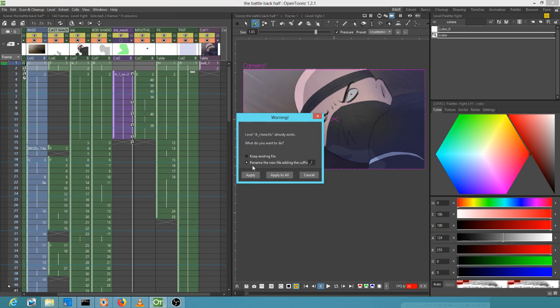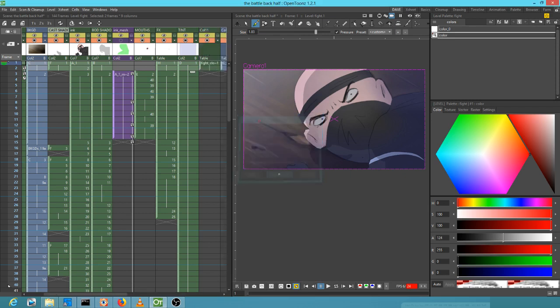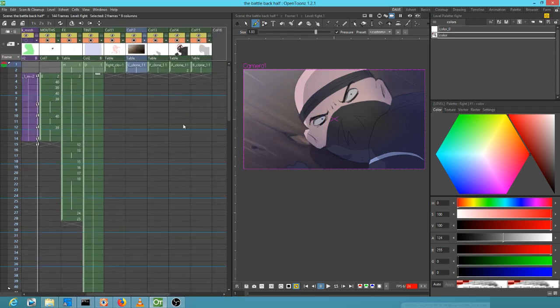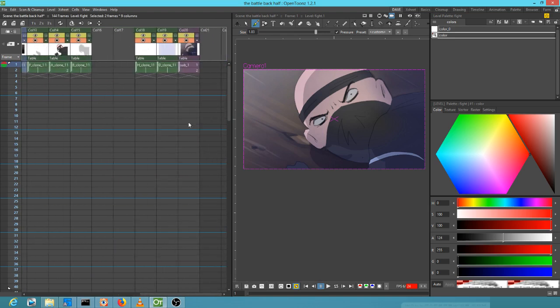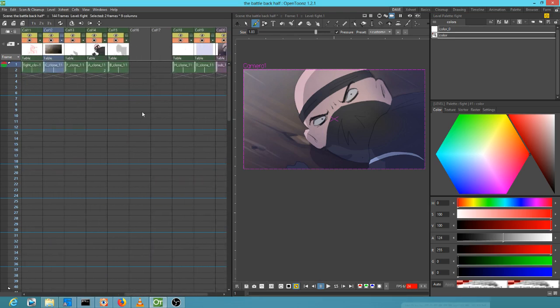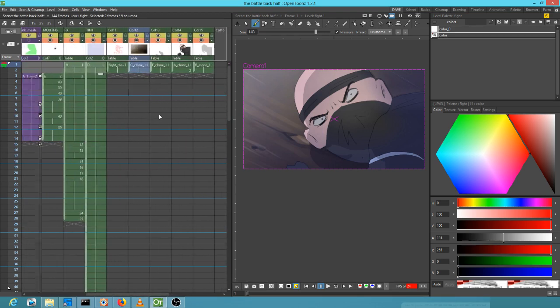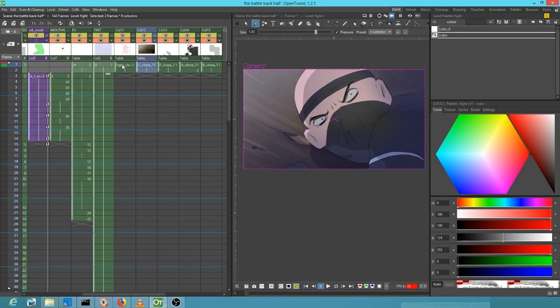You'll see here what happens. It's going to take a second because it has to do a little bit of thinking. As you can see, what it did was it took all of those levels and duplicated them, just cells one and two.